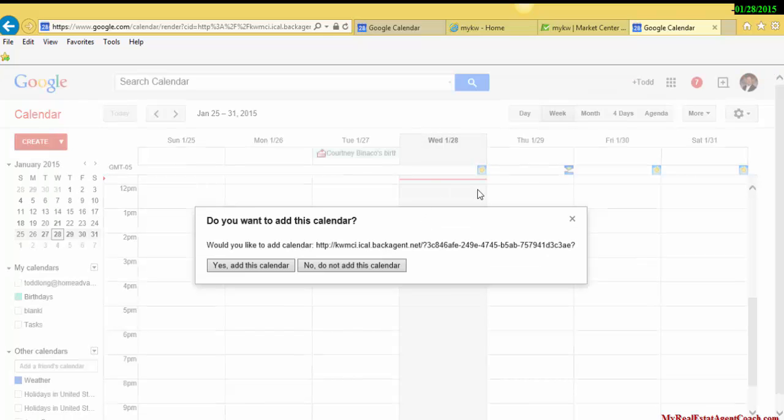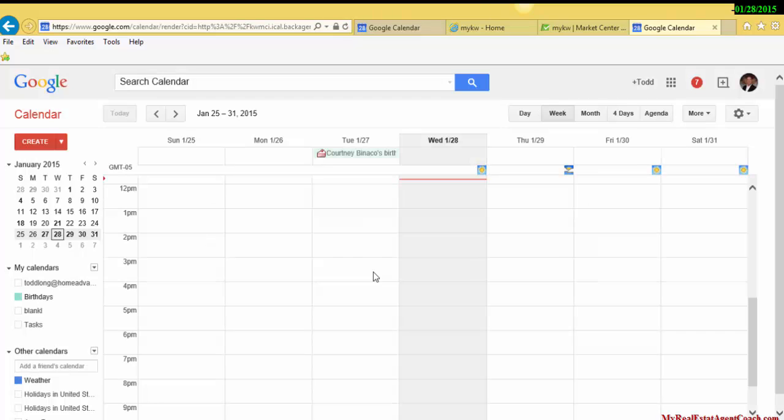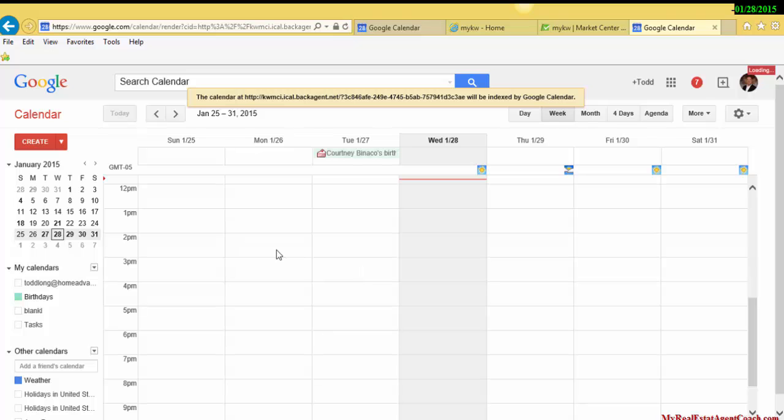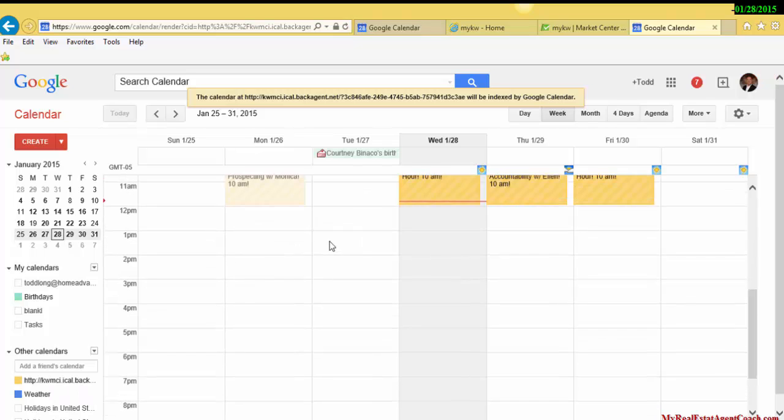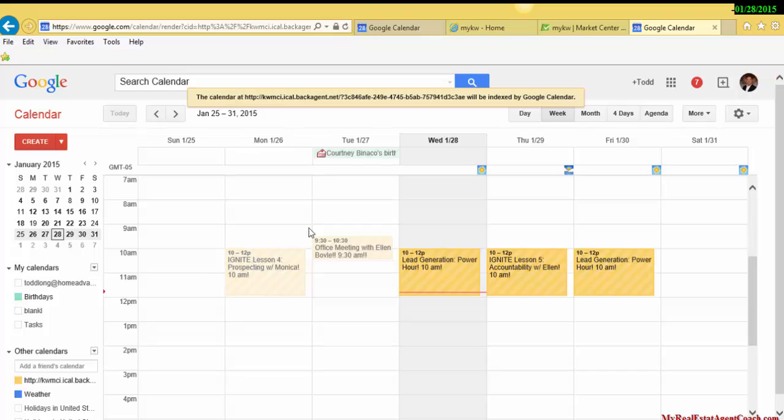into the calendar, it picked up on the Google account we already had open. Then you'll say yes, add this calendar. As you can see, the classes have now populated over to your Gmail calendar.